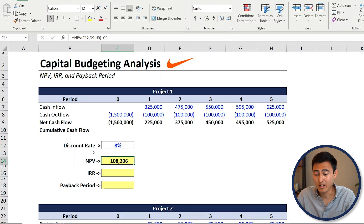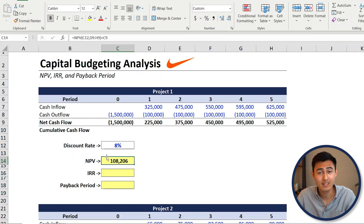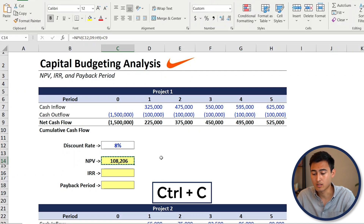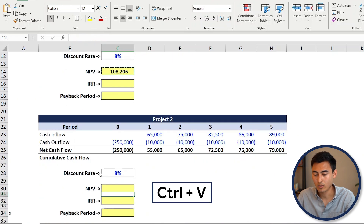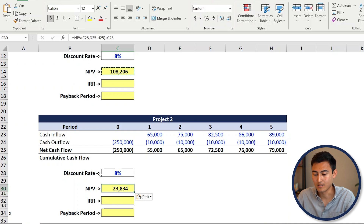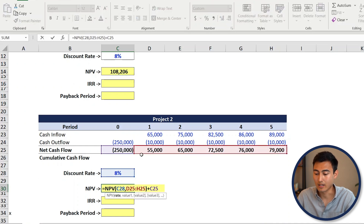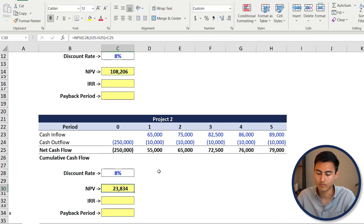We've got a positive NPV — that basically means this project is going to add value to the company and therefore should be pursued. Copy this formula and drag it down to project two and paste it. Double-click to verify the right cells are linked. As you can see, project two is going to have a smaller NPV than project one.